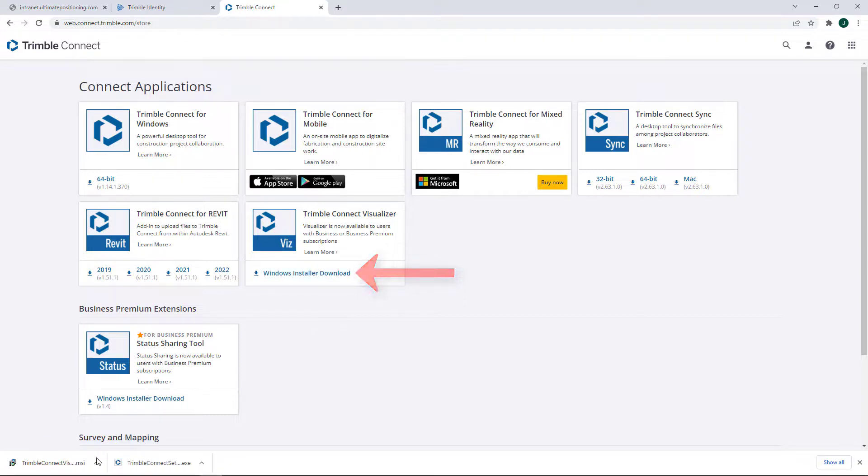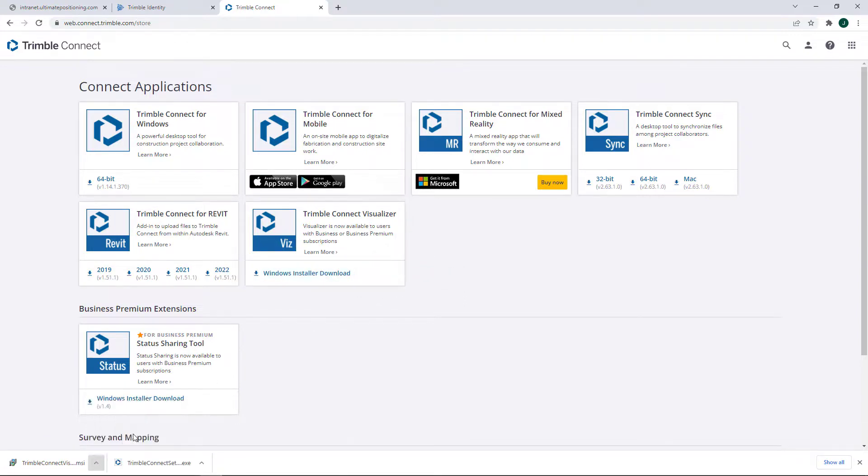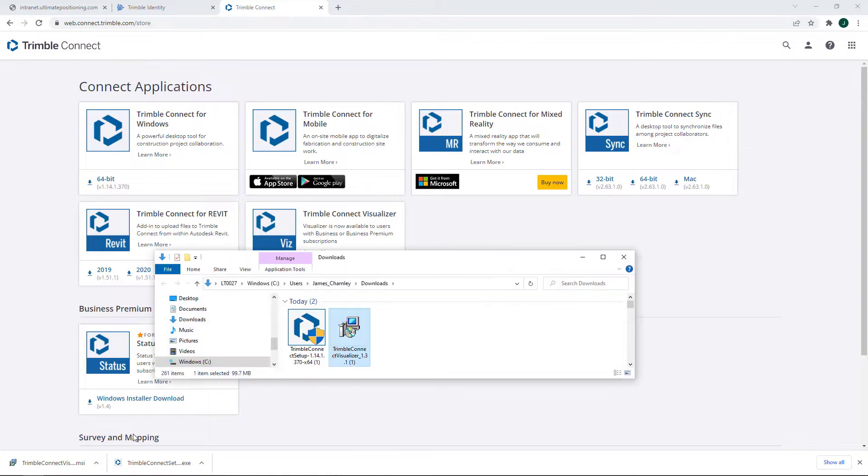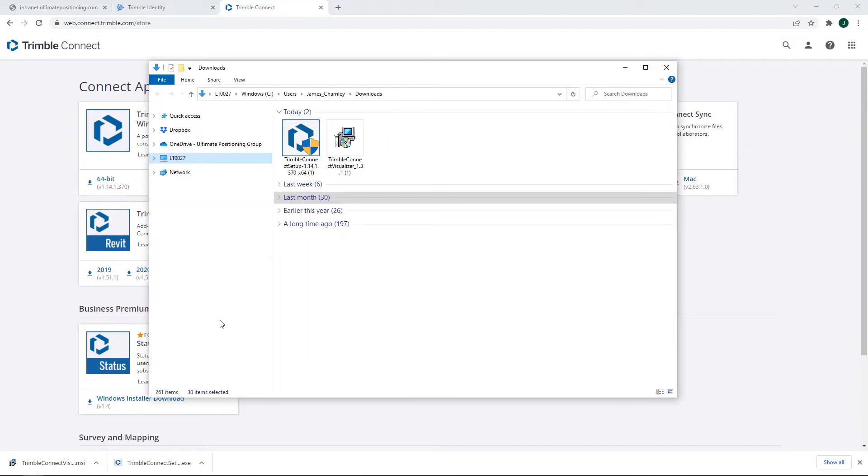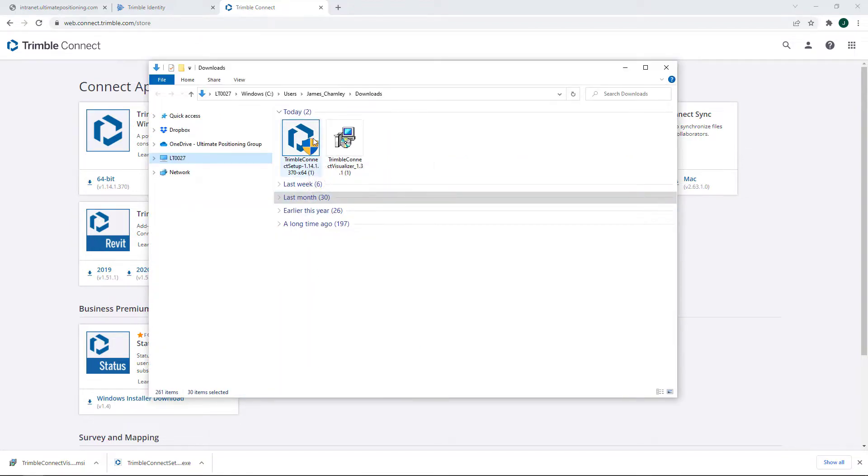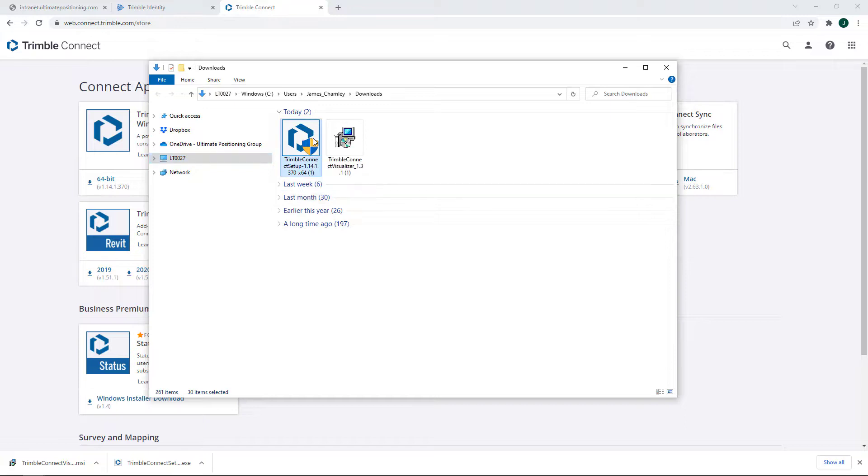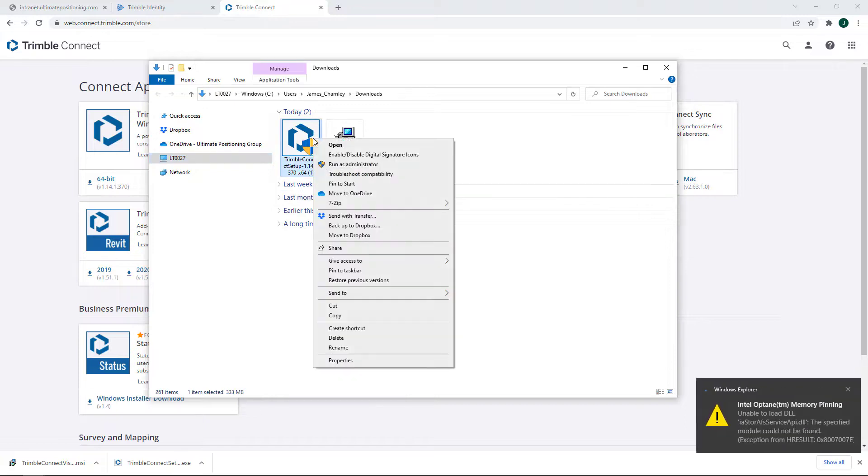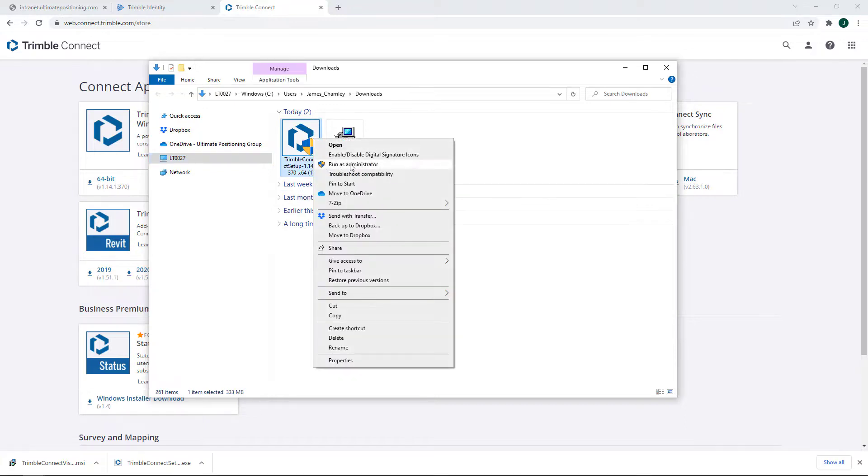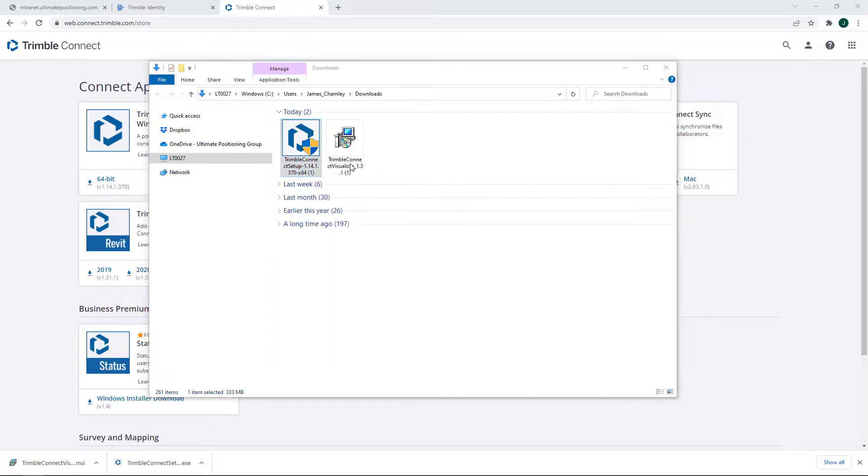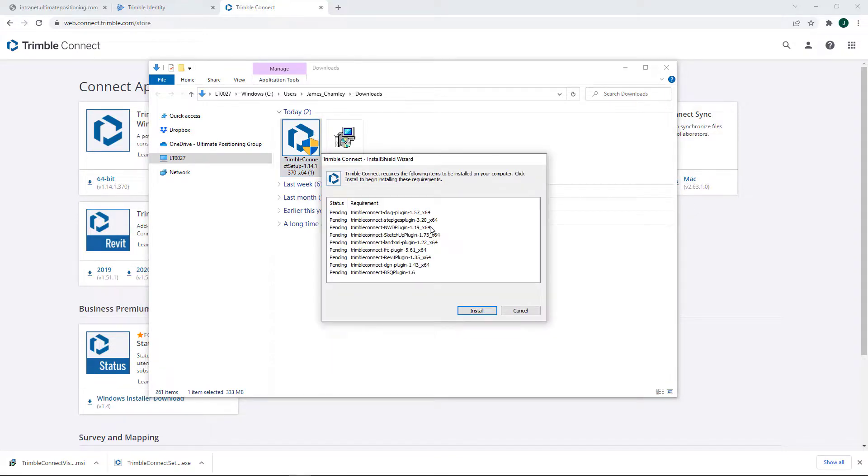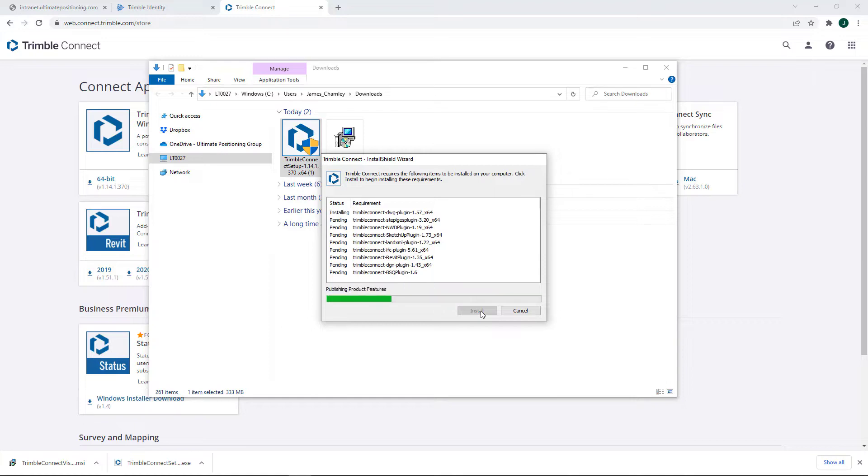So once that's done, it's safer to go ahead and click on this little arrow and show in folder. The reason for that is because we're going to want to right-click onto this installer for Trimble Connect and then run as administrator. Just follow along with the normal Windows installation process, let's go ahead and click install here.